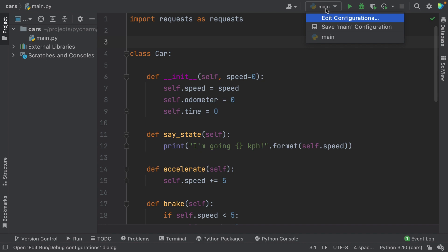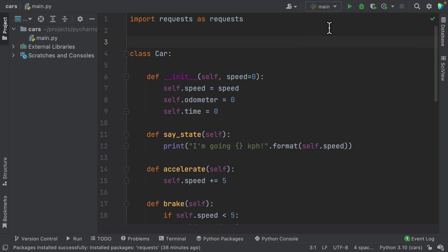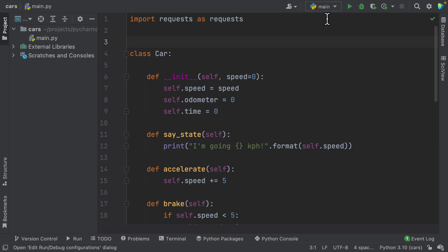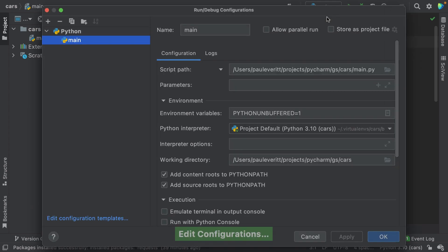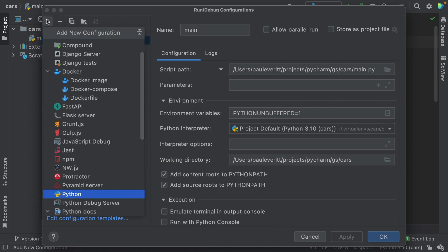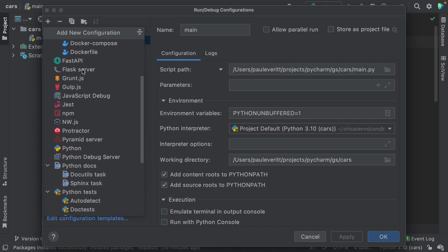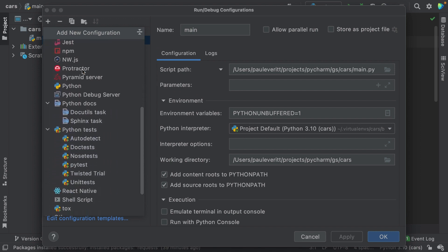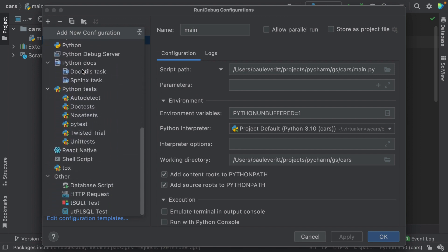You can also use pre-configured templates to create your run configurations. To do it, just open the Edit Configurations dialog. Then click the plus button and choose the target you are creating run configurations for. Each template has specific fields that are necessary for configuring different targets.